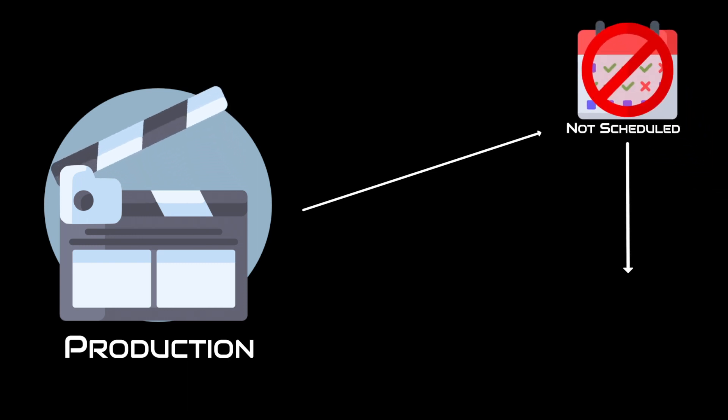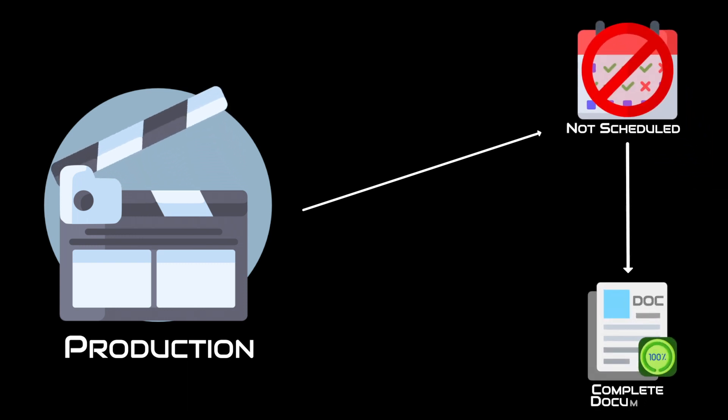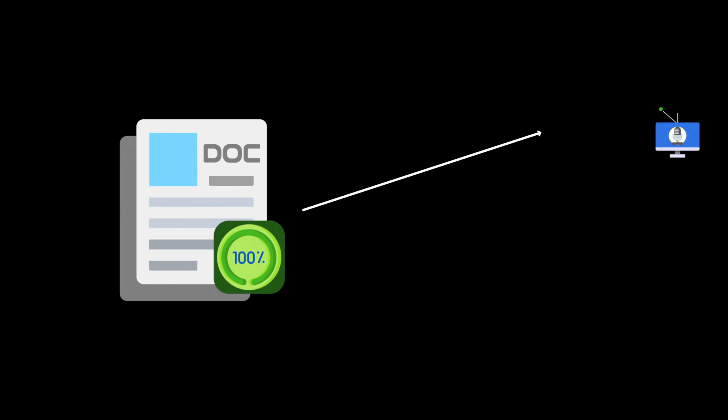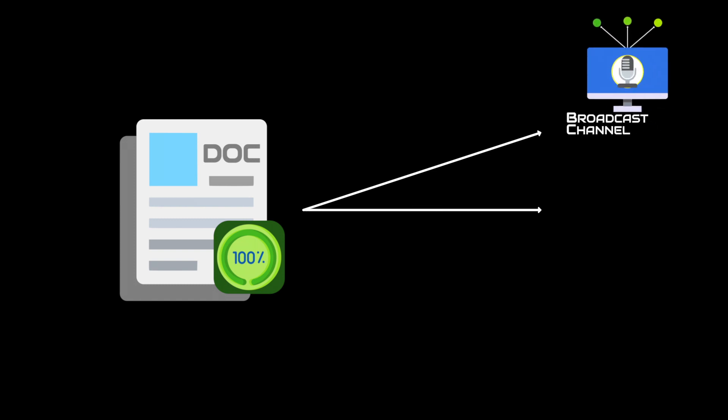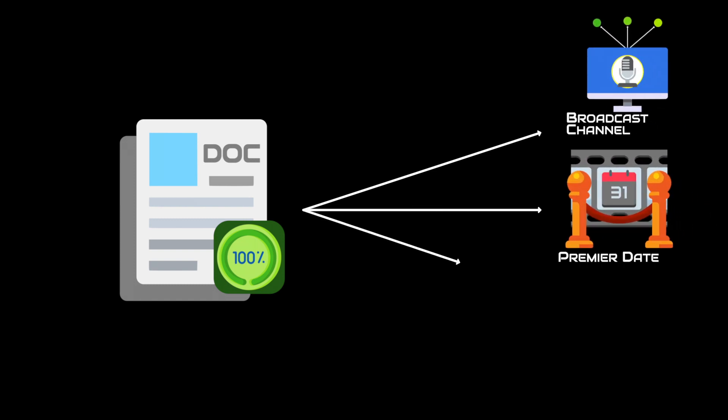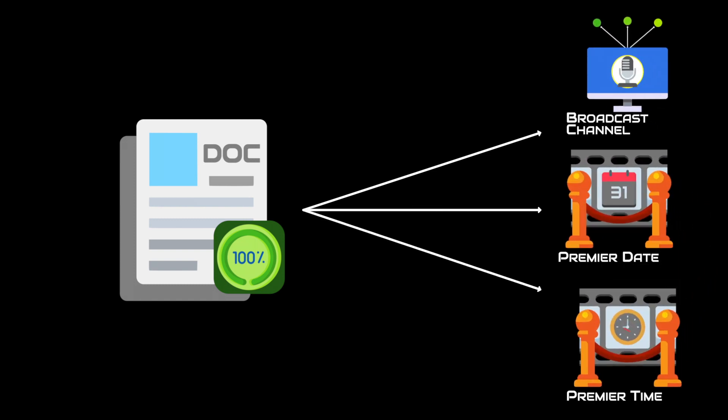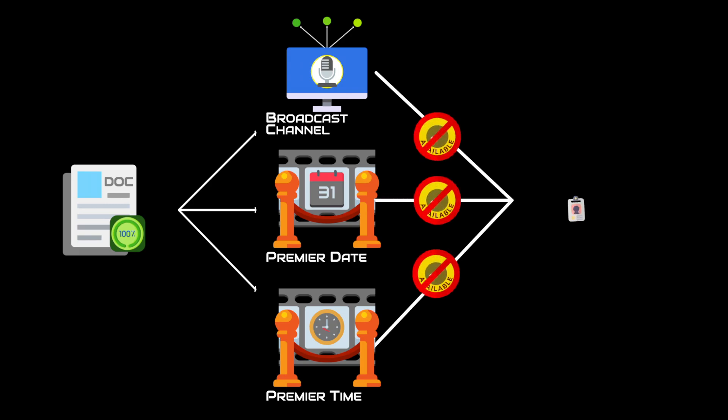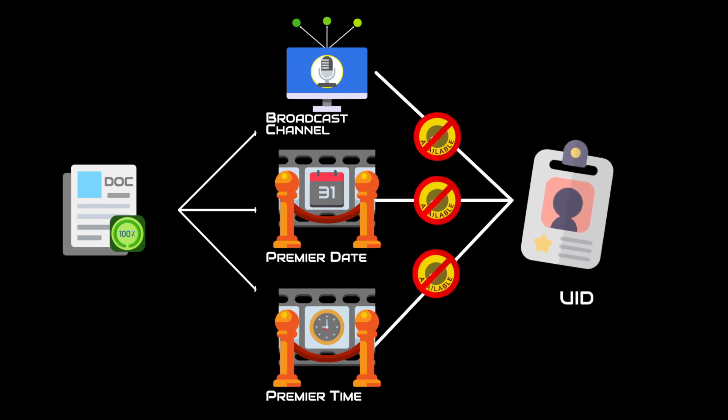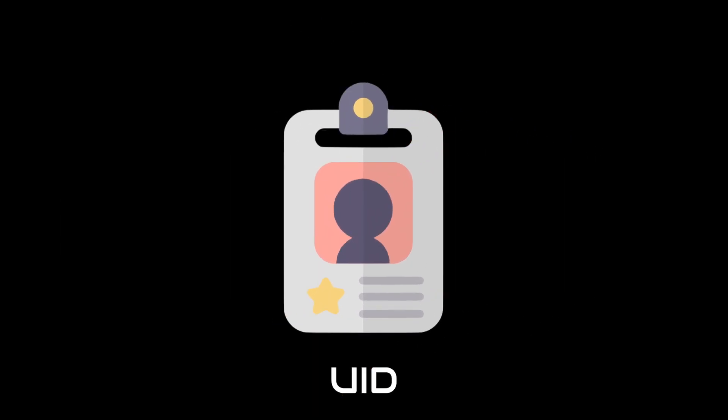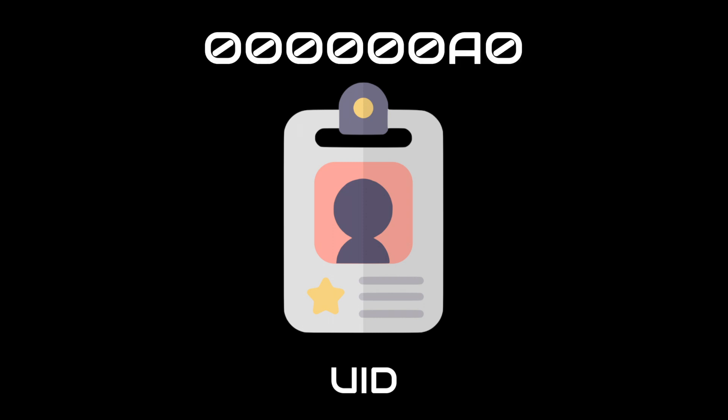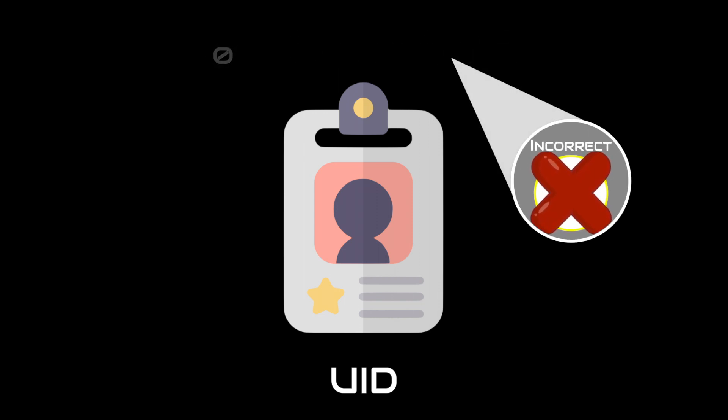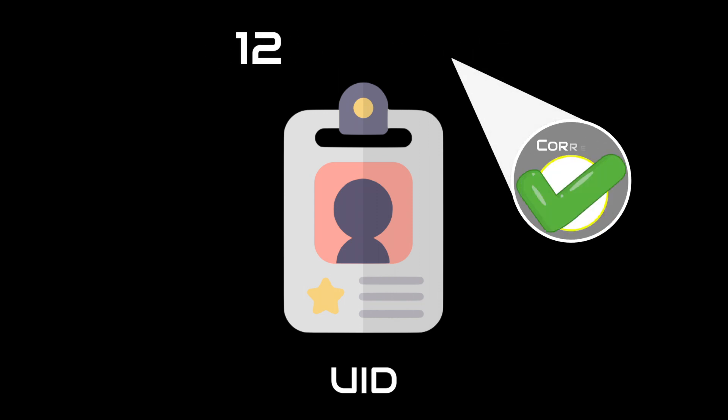Sometimes your production may not be scheduled by the time you complete the documentation. In such a case, the broadcast channel, premiere date, and premiere time will not be available when entering the UID on RECUE. You must then enter the broadcast information manually. You can always come back later and edit the information if it is incorrect.